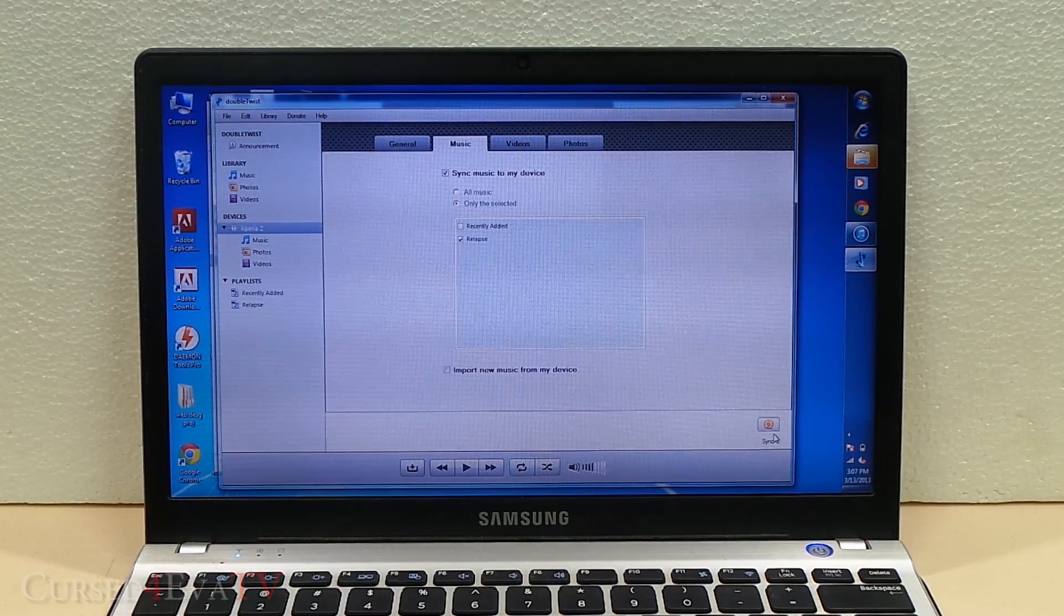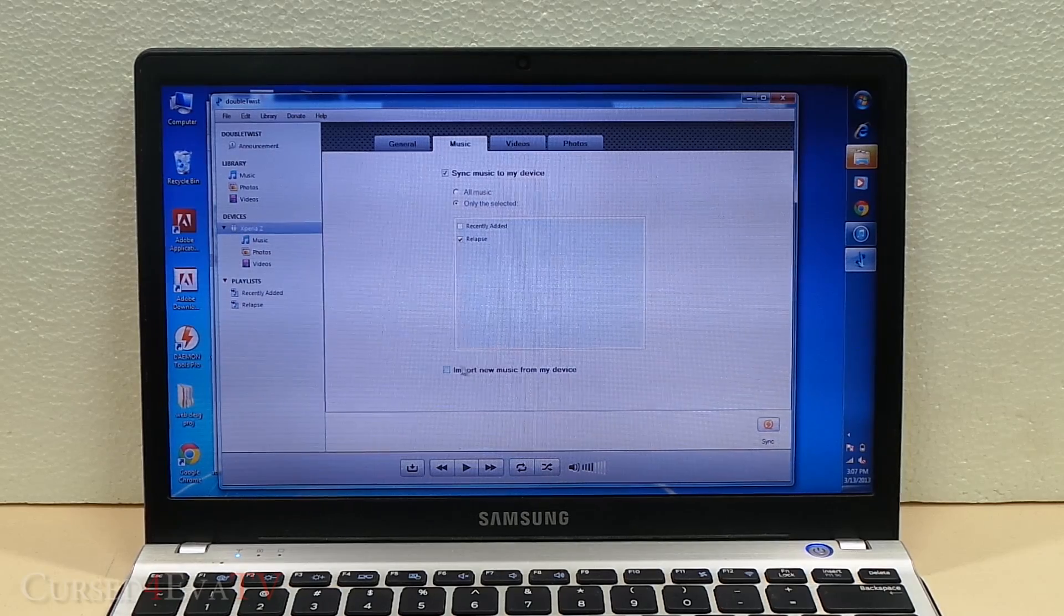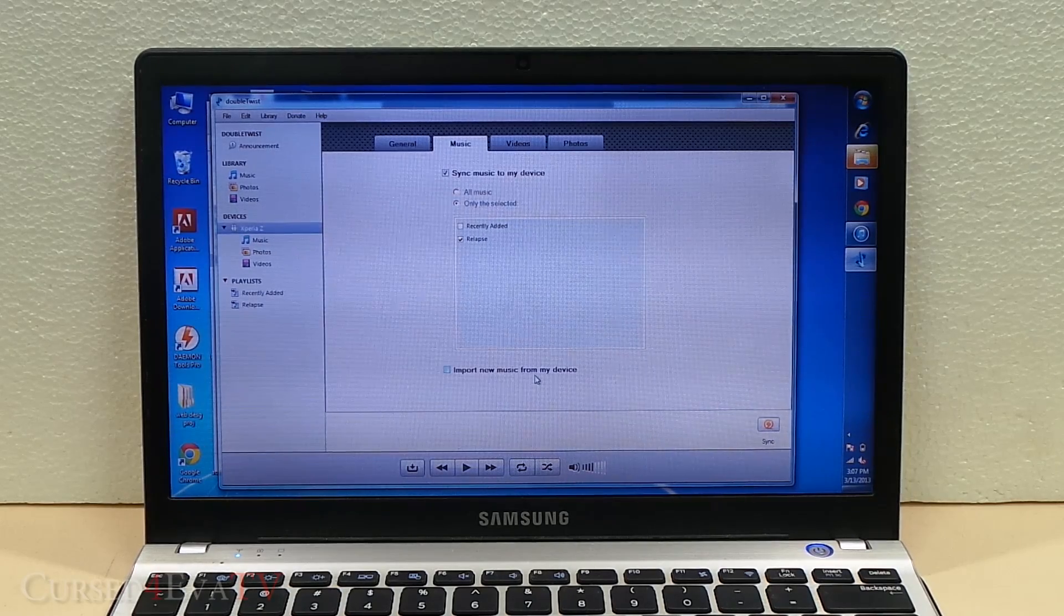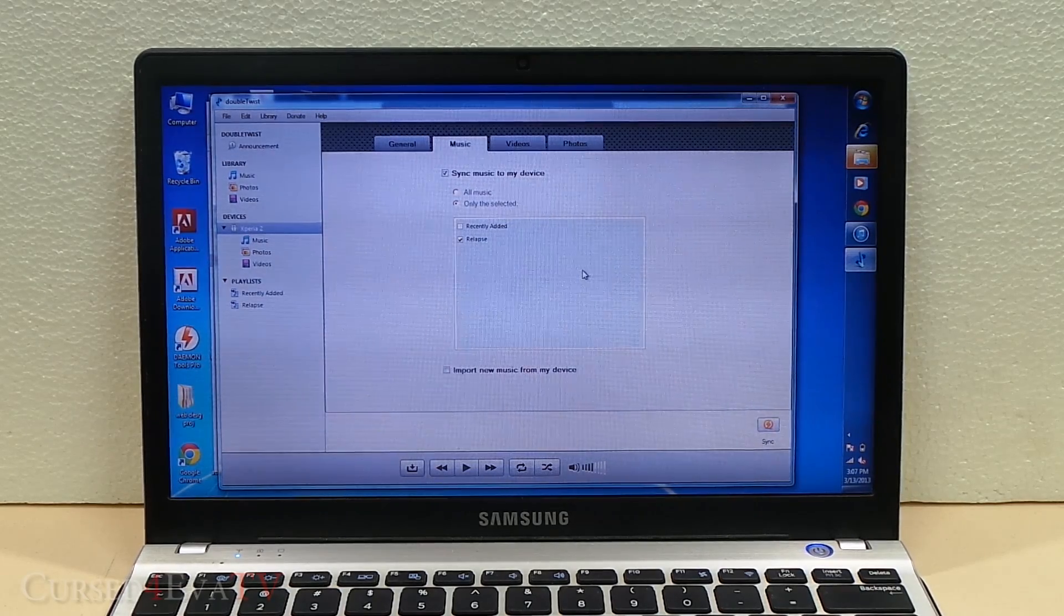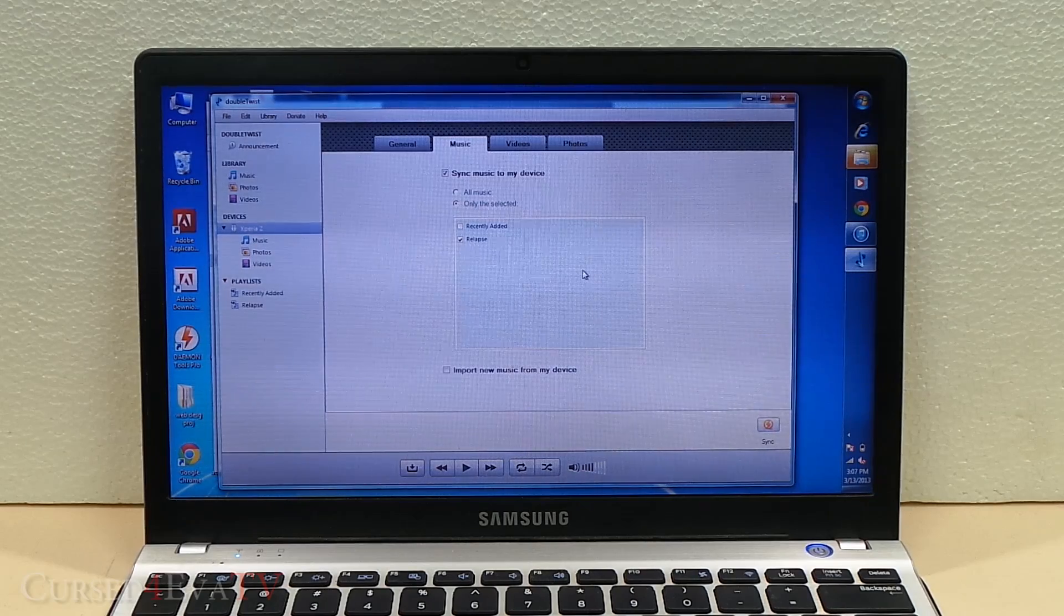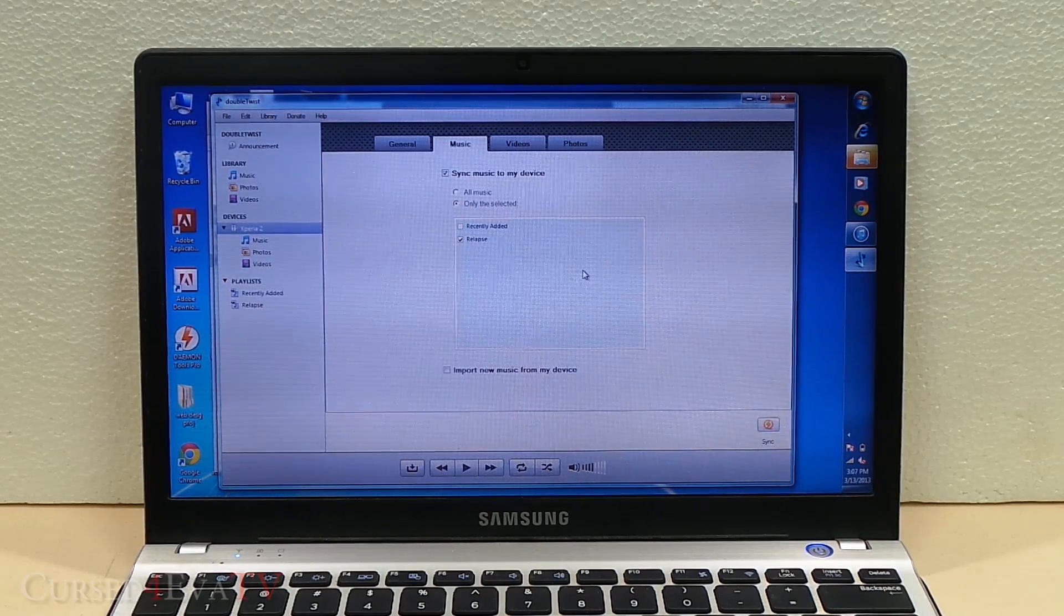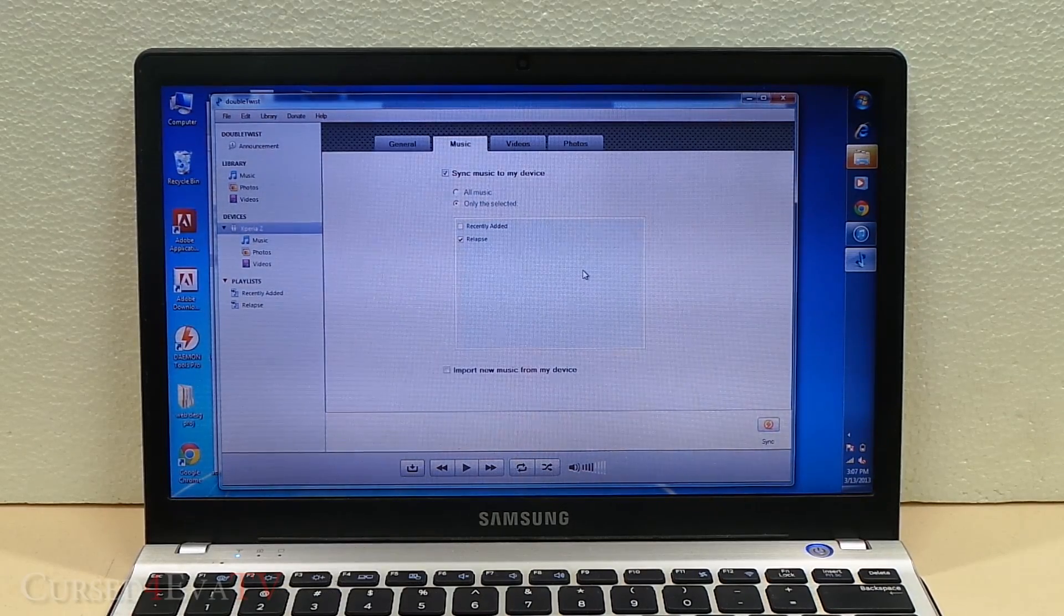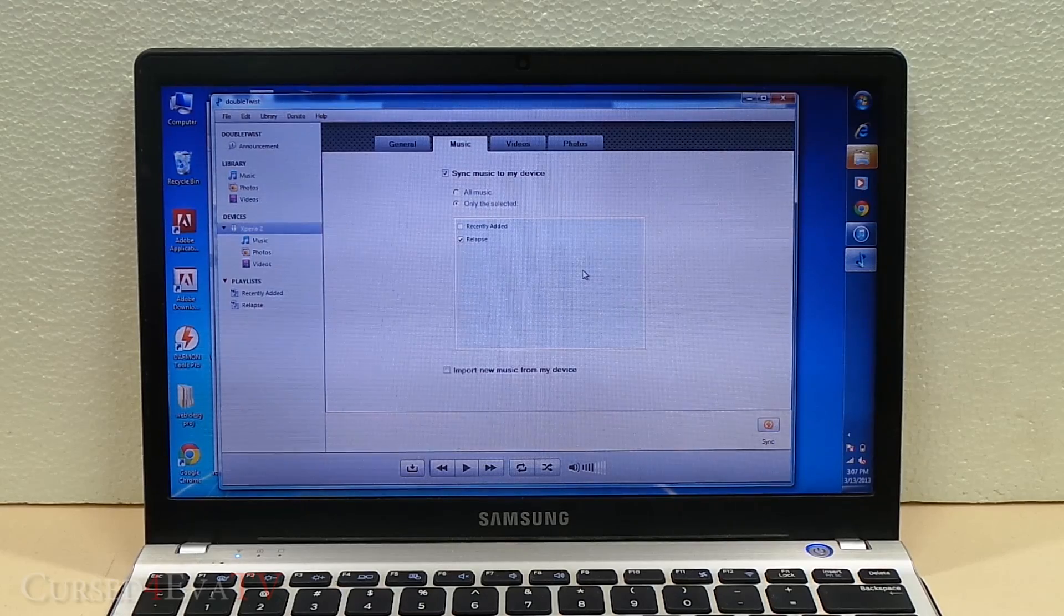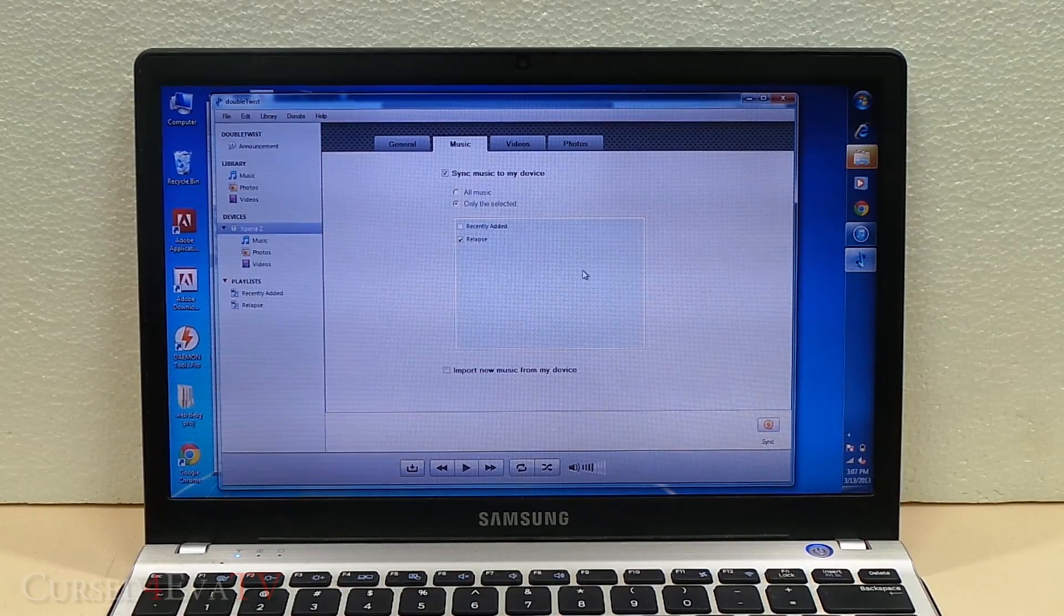All you need to do is hit Sync here. If you select this, it will import new music from your device as well. What's really great is that if you want, you can actually wirelessly sync music to the Android device. That does cost about two dollars, though.